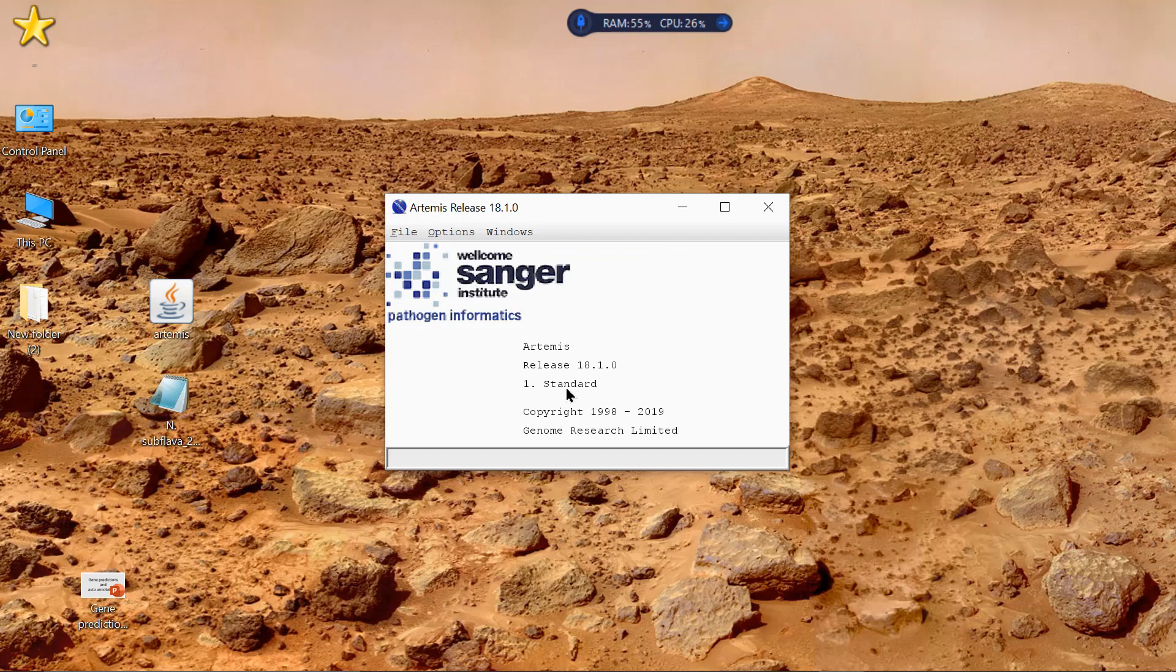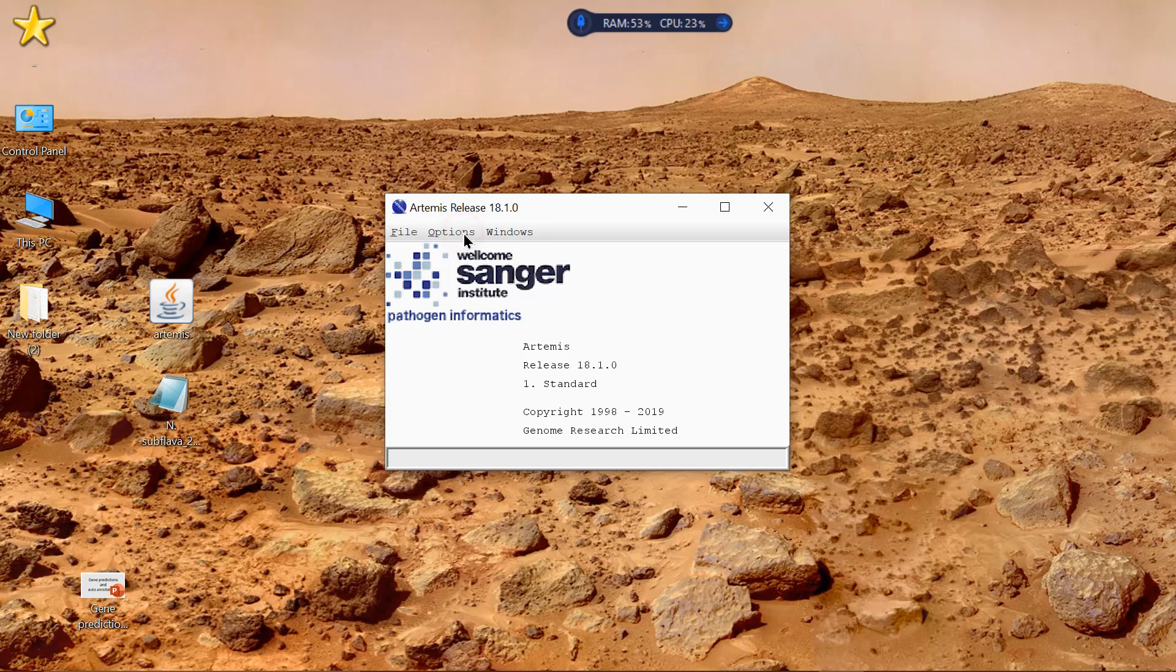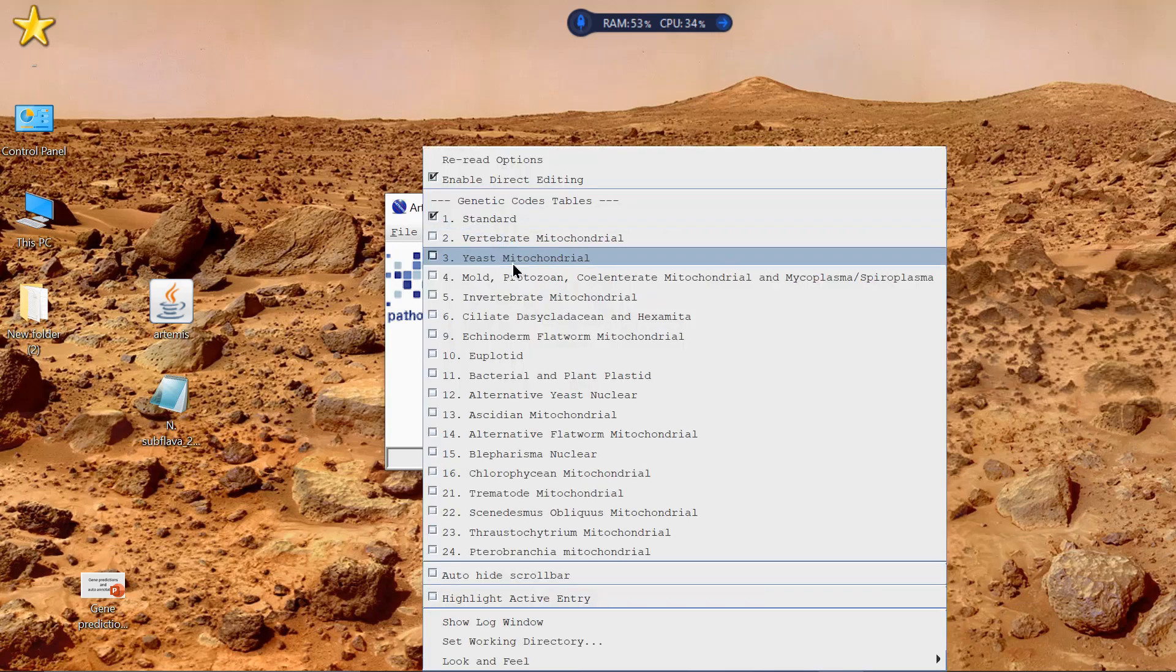Now, as you can see here, Standards, that's for the genetic code that you'll be working with. In this case, you go on Options, and select Bacterial.